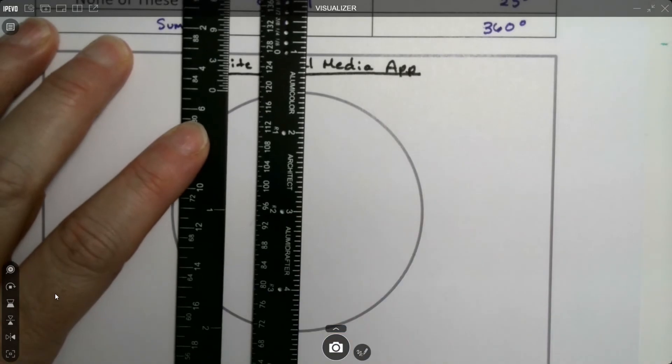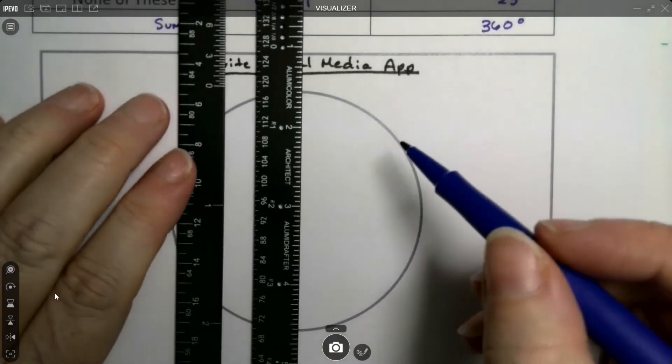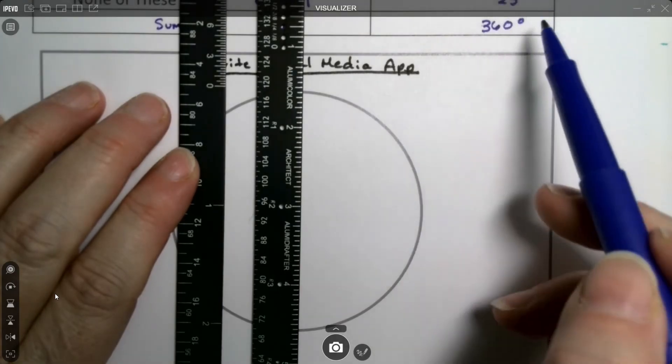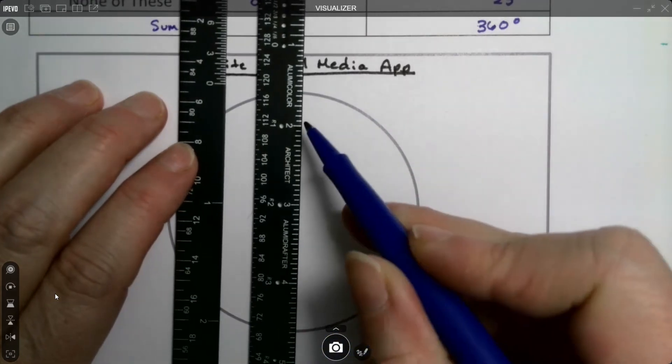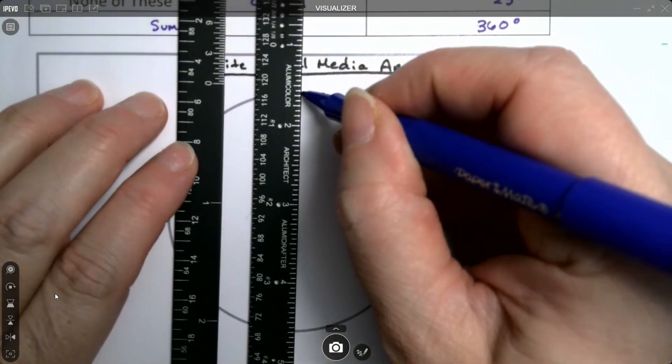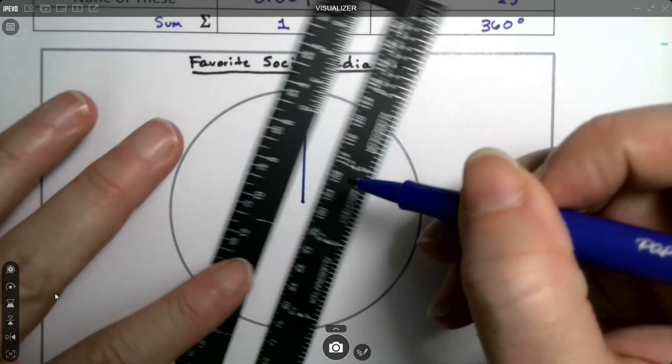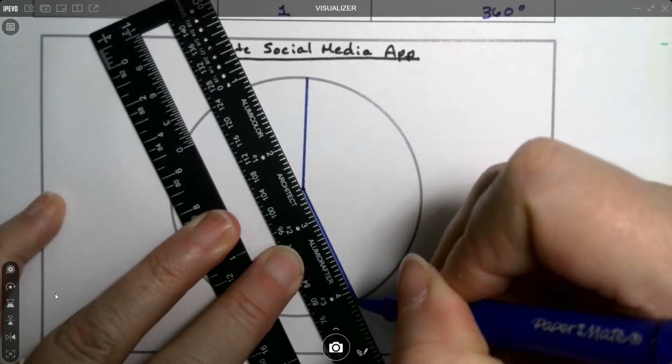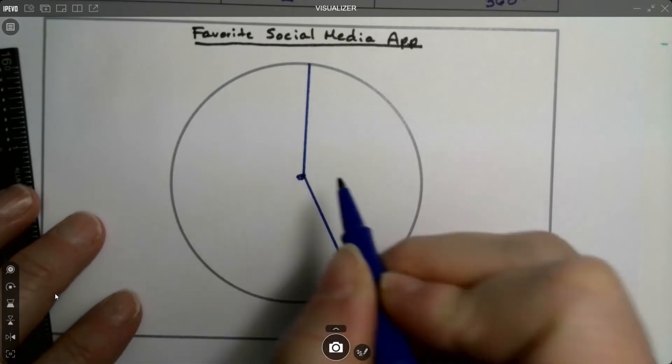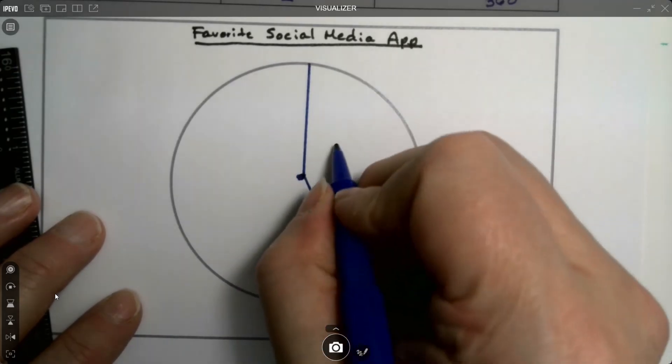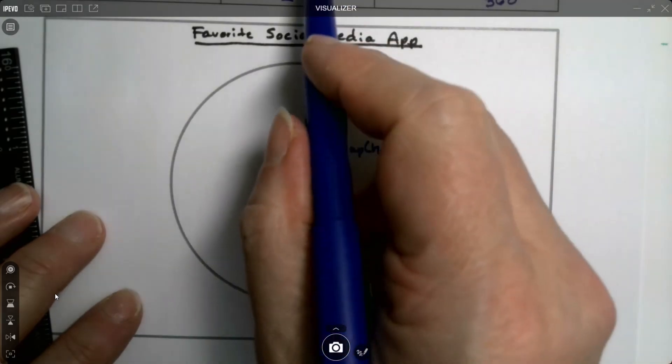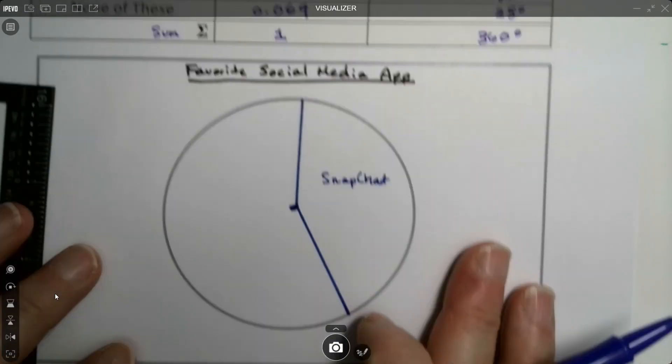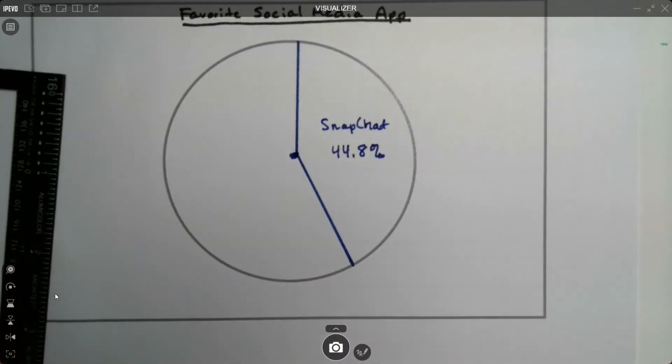The center is probably right around there. I think I'll start with the biggest one, the 161 degrees. Because 180 degrees is straight across the circle. 90 degrees is a right angle. So there it goes to the center. And then I'm going to make it jut out here. We're doing this by hand, so we don't expect this to be perfect. That would be the first section. That would be Snapchat. So I'm going to label it Snapchat, which is 44.8%.